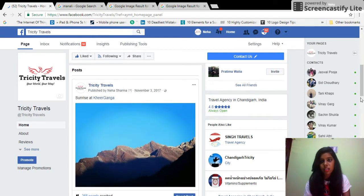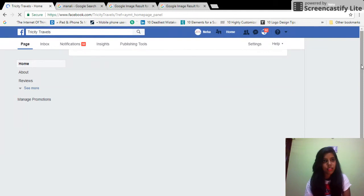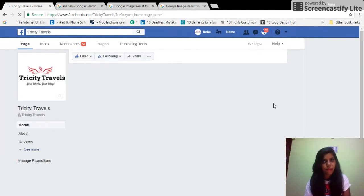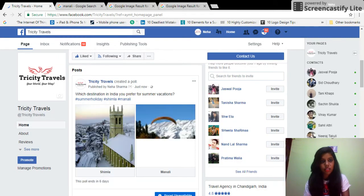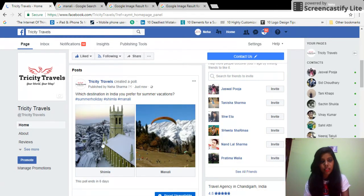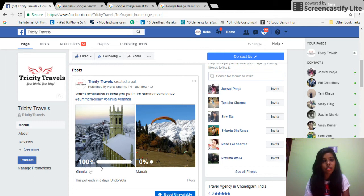The poll has been published — it was still loading for a moment, but now you can see the two images are showing. If I vote for Shimla, the percentage starts appearing on the image itself. It looks good and interactive.